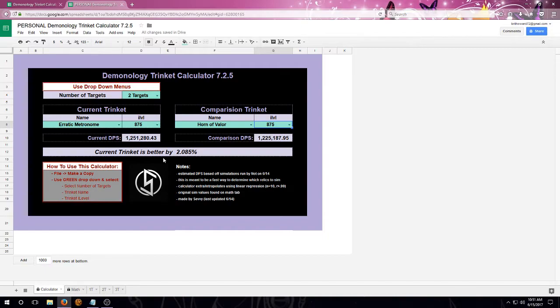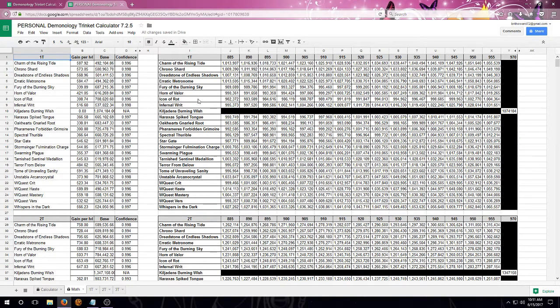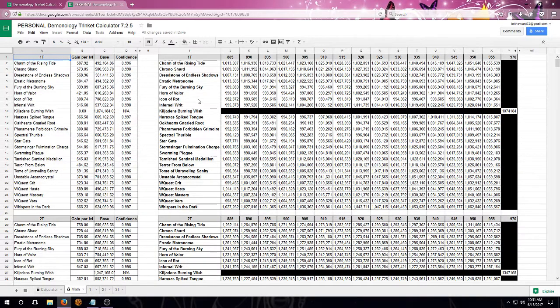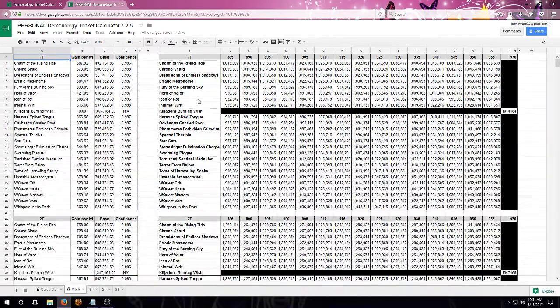Some other extra information is these calculators also do have the original sim data under the math tab, and they are grouped by number of targets. This data is pulled directly from the sim data that's been given to me, and it is compiled into a single location, so it may be a little bit faster and easier to read if you know what you're looking for.